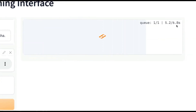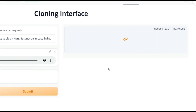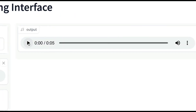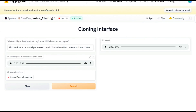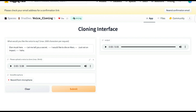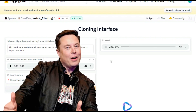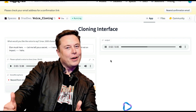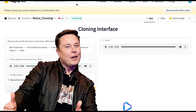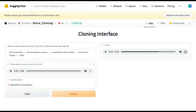It will start to process — you can submit it a few times. One must hear: 'Let me tell you a secret. I would like to die on Mars, just not on impact.' As a tip, to get better quality, add some spaces with dashes between the sentences, then submit it a few times. When you are happy with it, download and save.